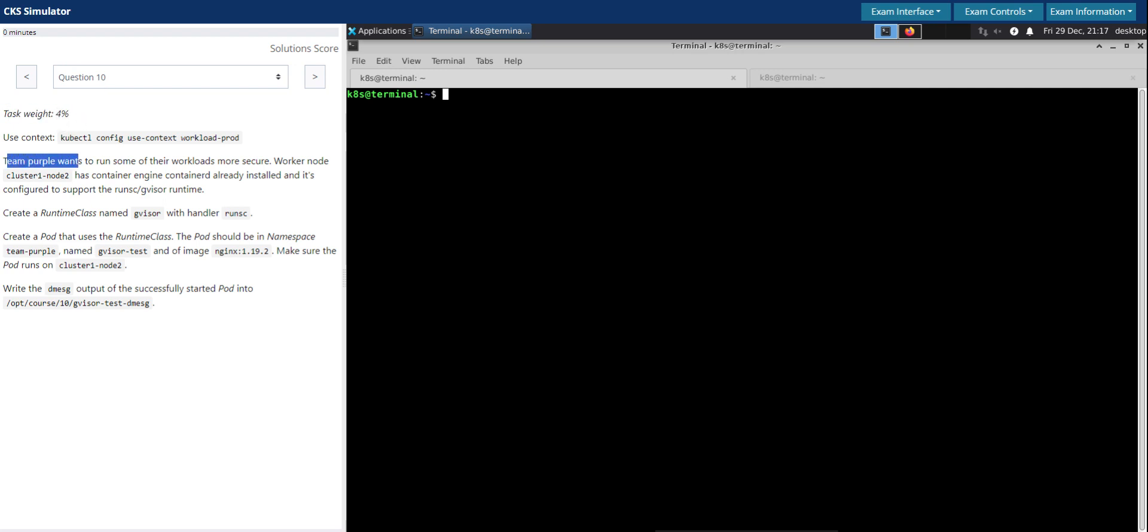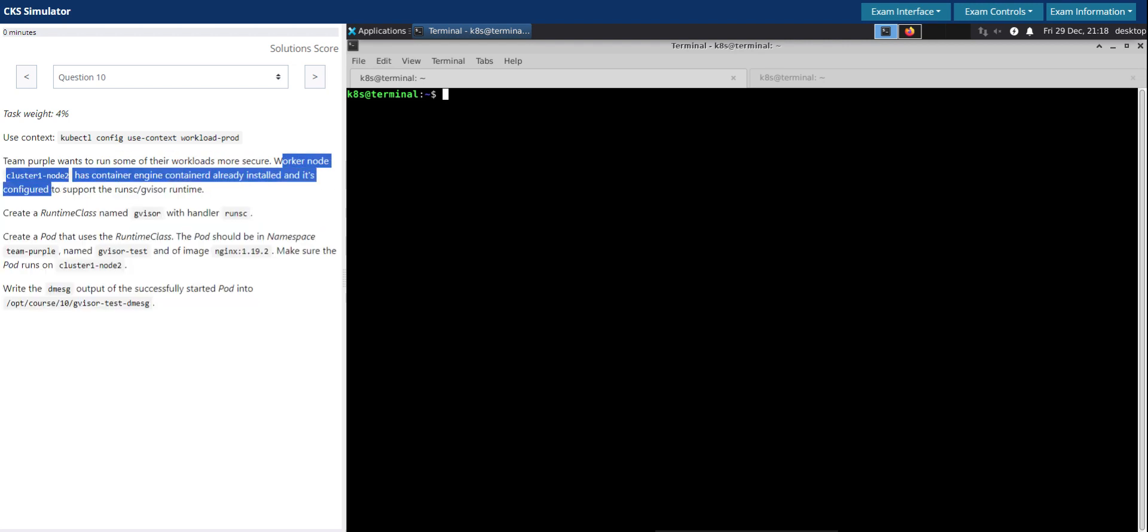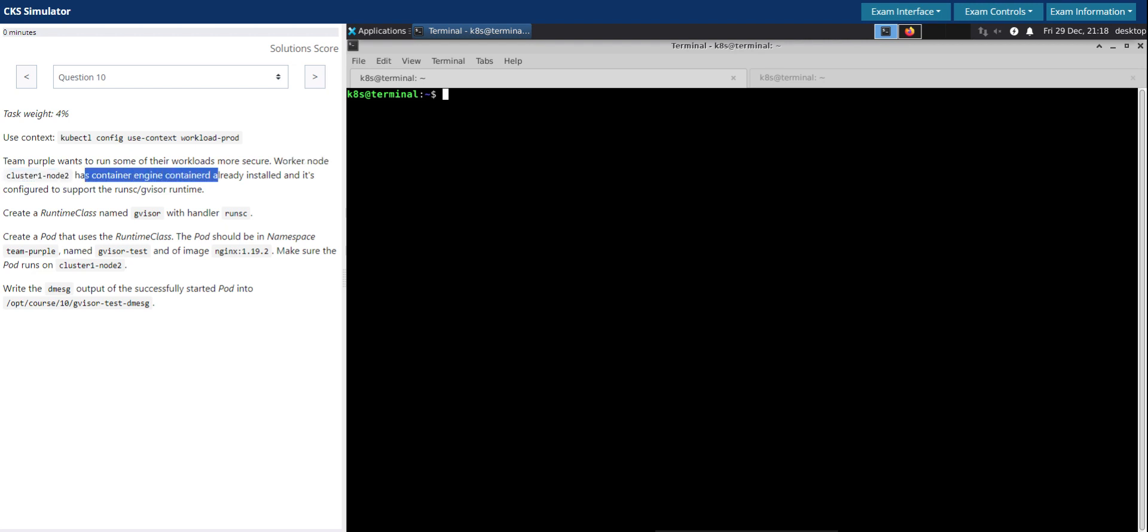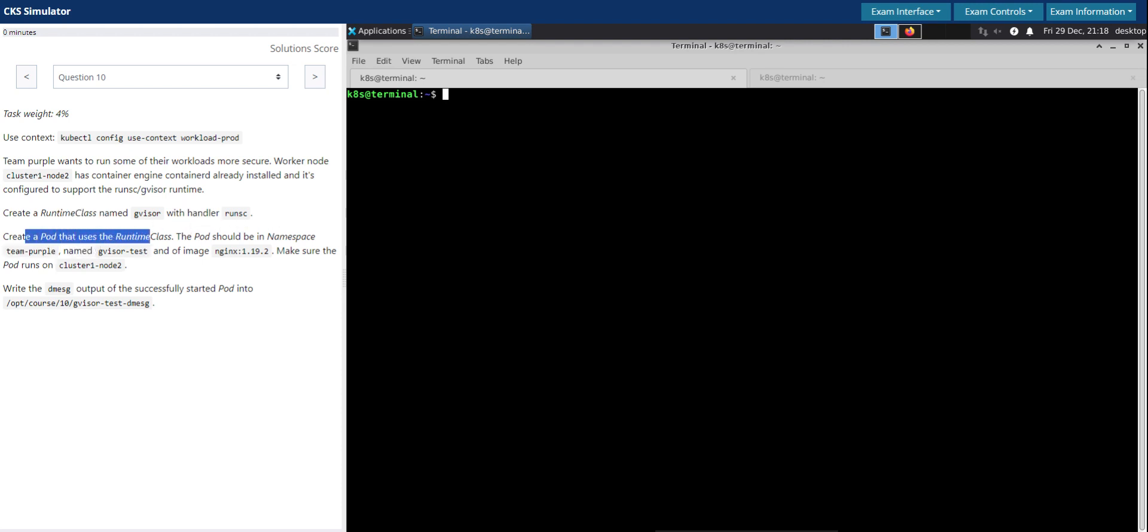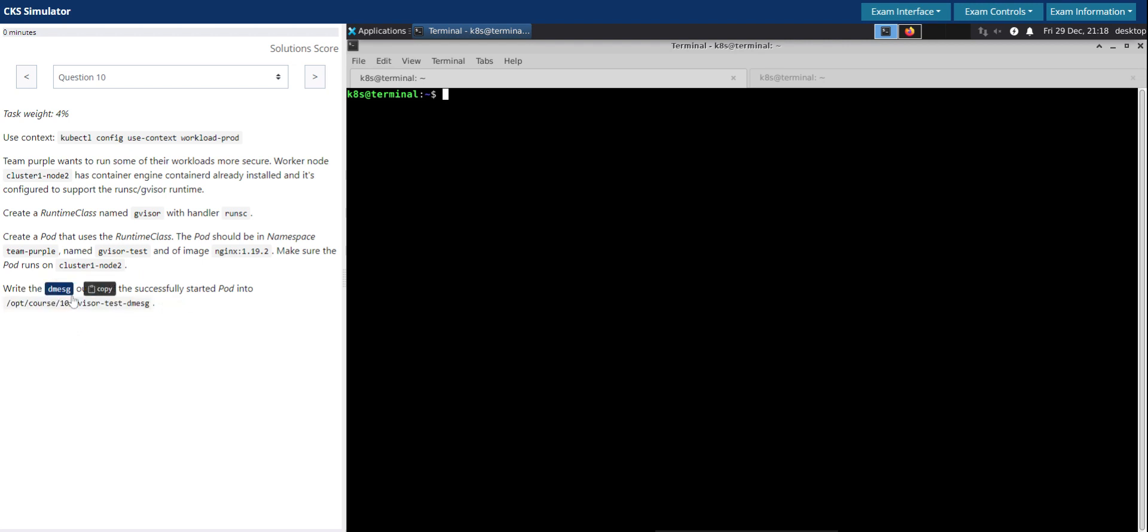Question number 10, task rate for percentage. Team purple wants to run some of their workloads more securely. Worker node cluster1-node2 has container engine containerD already installed and configured to support the runsc gVisor runtime. Create a runtime class named gVisor with handler runsc. Create a pod that uses the runtime class. The pod should be in namespace team-purple, named gVisor-test, and use image nginx 1.19.2. Make sure the pod runs on cluster1-node2. Write the dmesg diagnostic message output of the successfully started pod into the given file here.